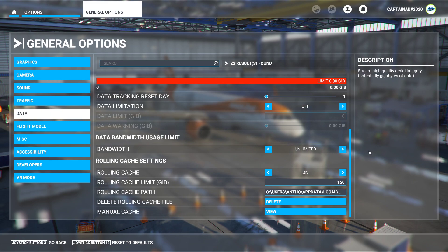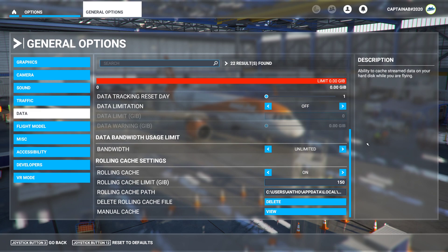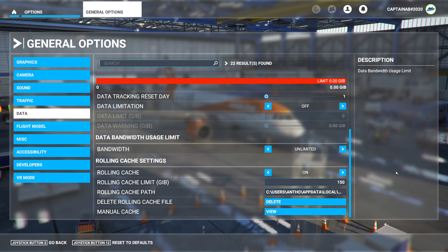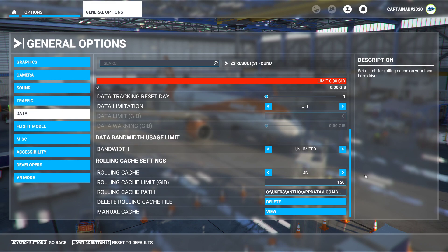So what you have to do is firstly delete your rolling cache file. Then make sure rolling cache is turned on here. Make sure you have a very appropriate limit for your rolling cache set in here, and let the sim remake its cache.